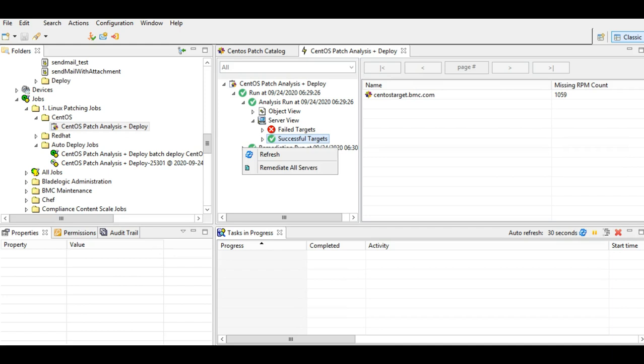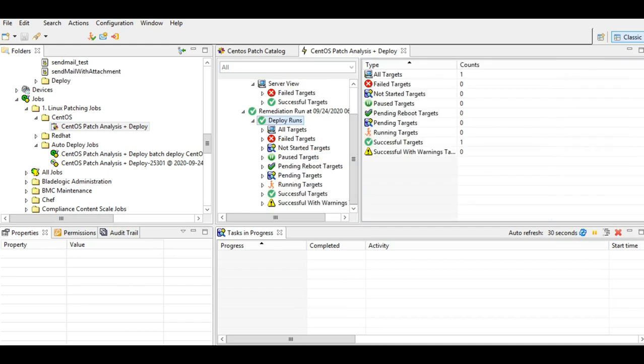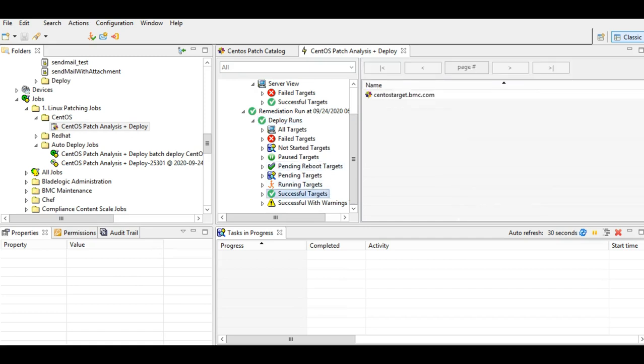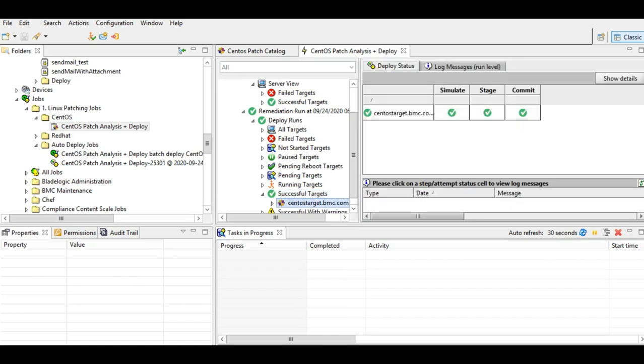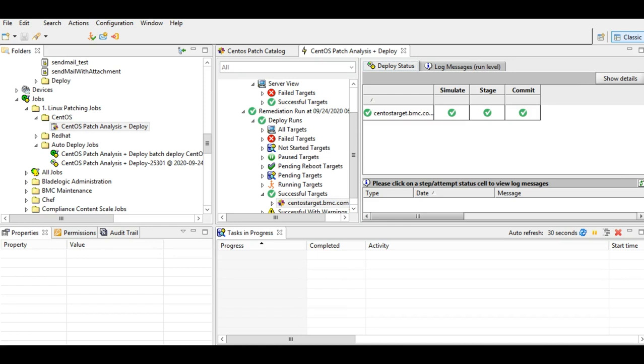Now in the remediation, we will have the successful target, which is similar to what we have for other operating systems. And as you can see, this is how a successful job would look like.